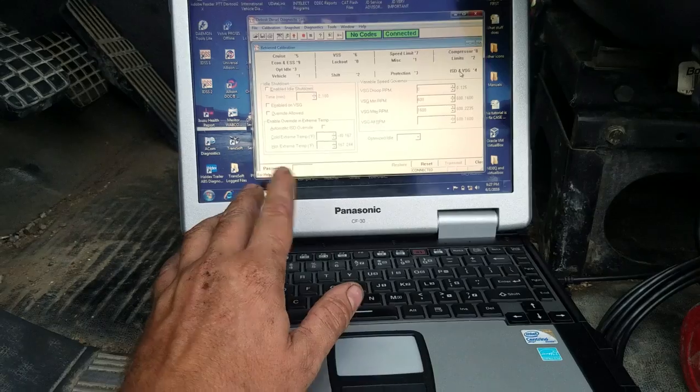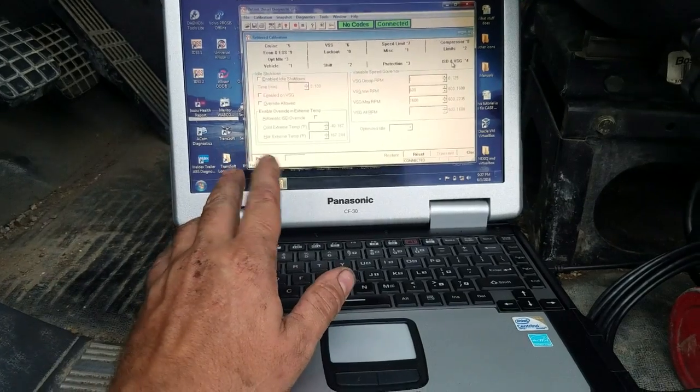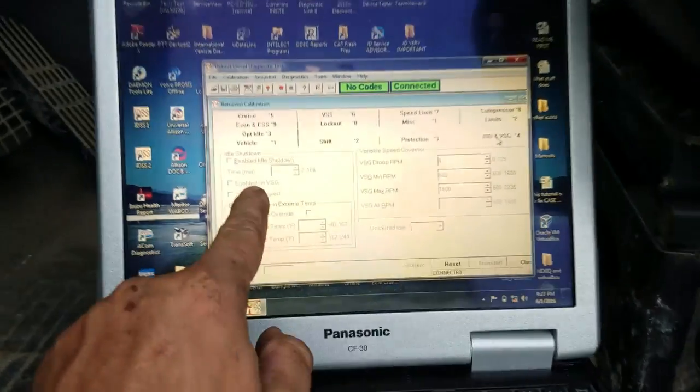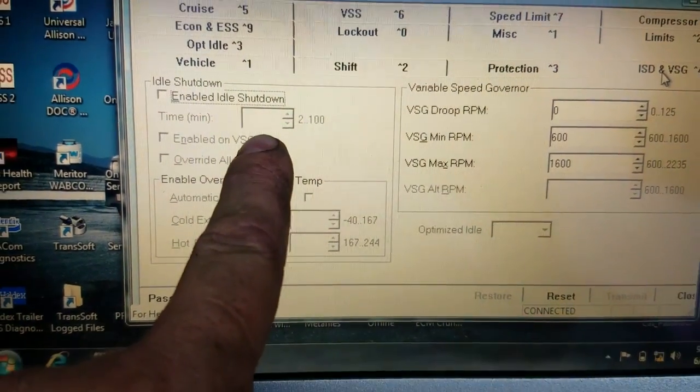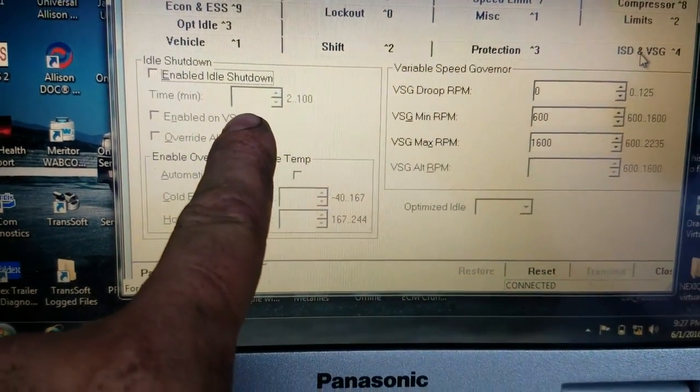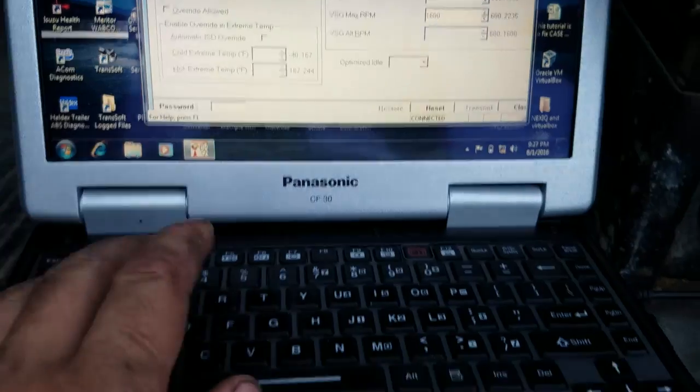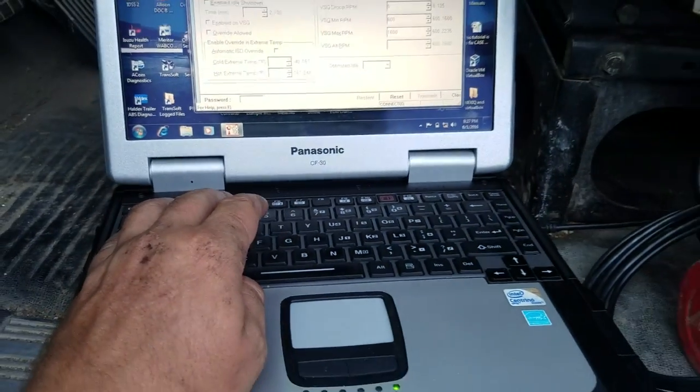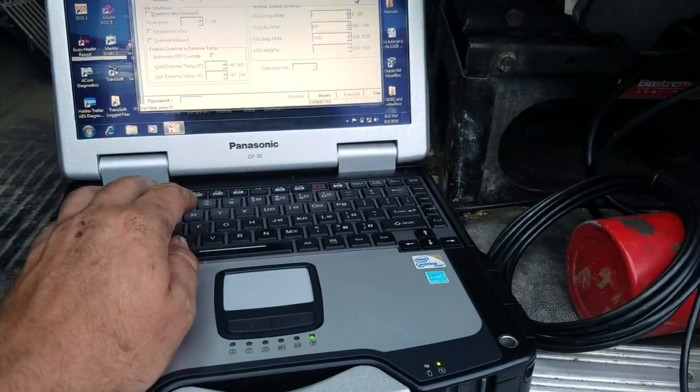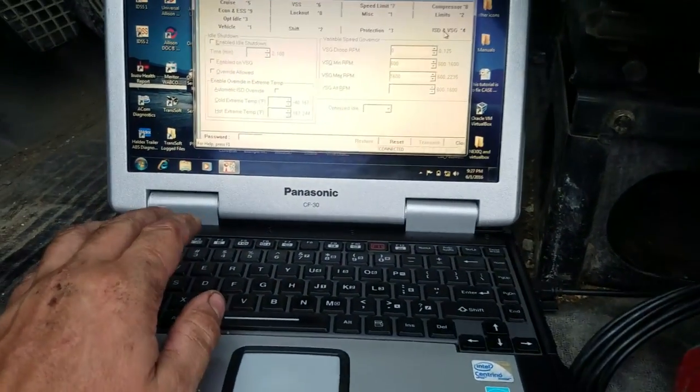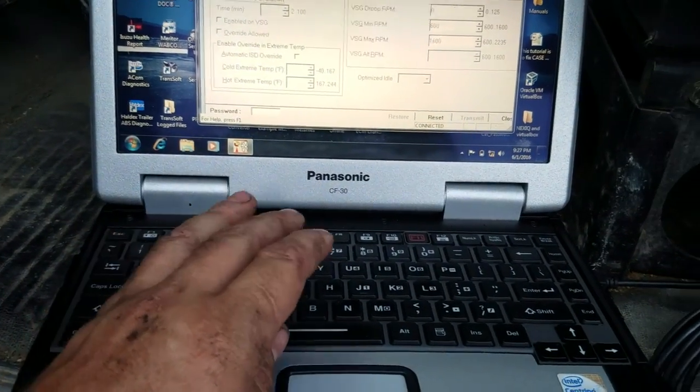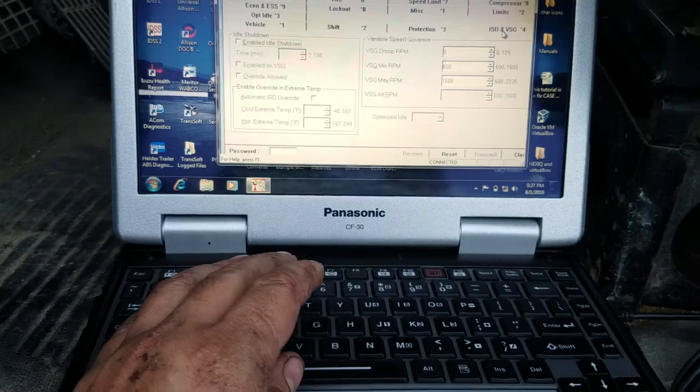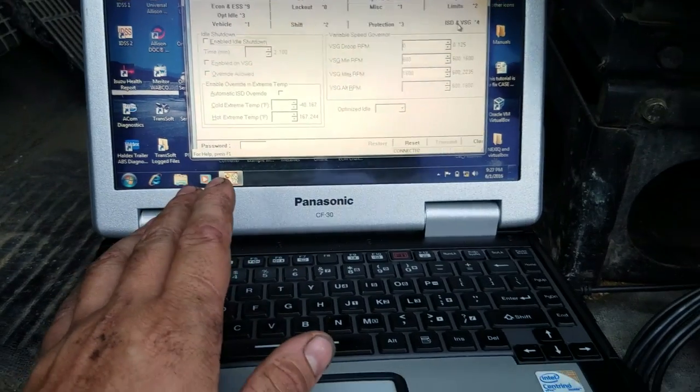Idle shutdown, you can set the minutes here. So if you don't want it, the factory setting is five minutes, and you can update it to, you know, an hour and 30, however many minutes you want to go. I don't know what the limit is.